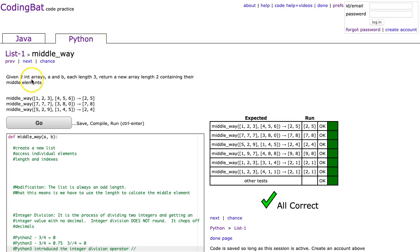Problem states being two int arrays, a and b, each length three, return a new array length two to contain the middle elements.